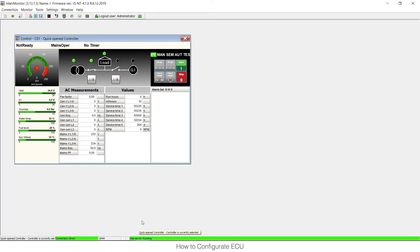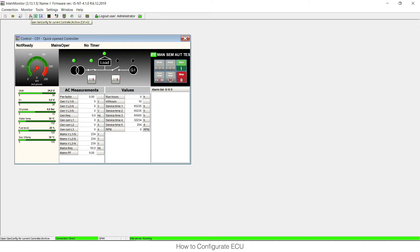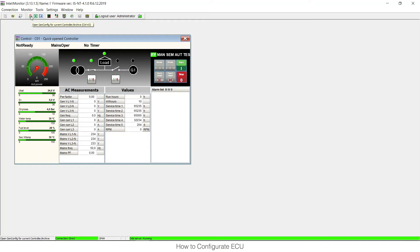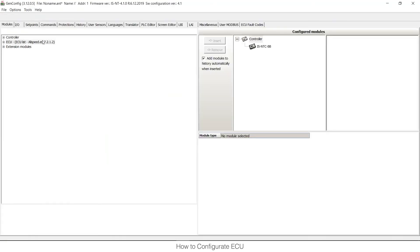And this ECU list was just imported into your library. This library is just in your computer. It's not yet in the controller itself. So from this IntelliMonitor I can open GenConfig with the IS and the SPTM configuration again. That was closed before.